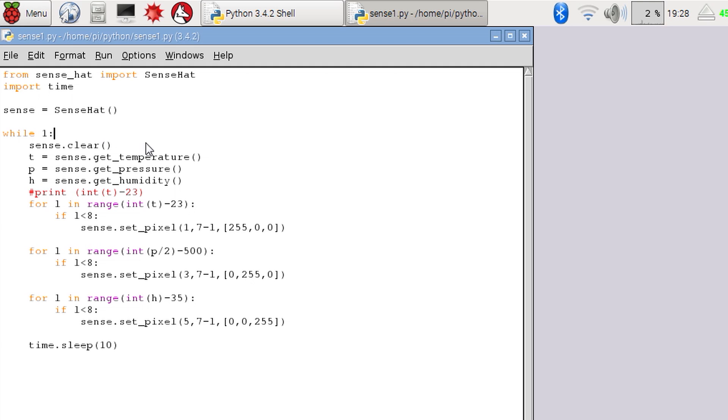Then in our loop we can read several sensors. Here I'm reading the temperature, pressure and humidity. We might want to output the values to the shell to start off with to get an idea of the range of numbers we're dealing with.